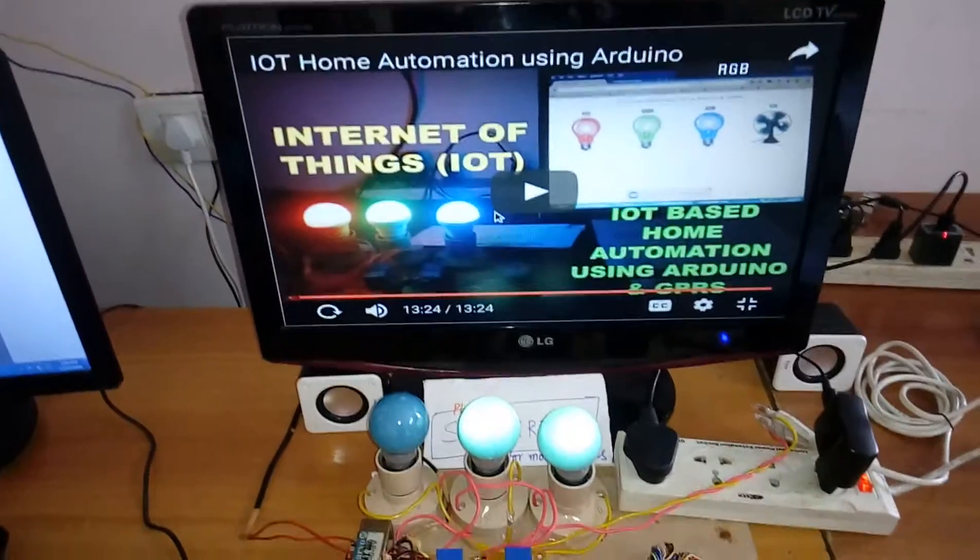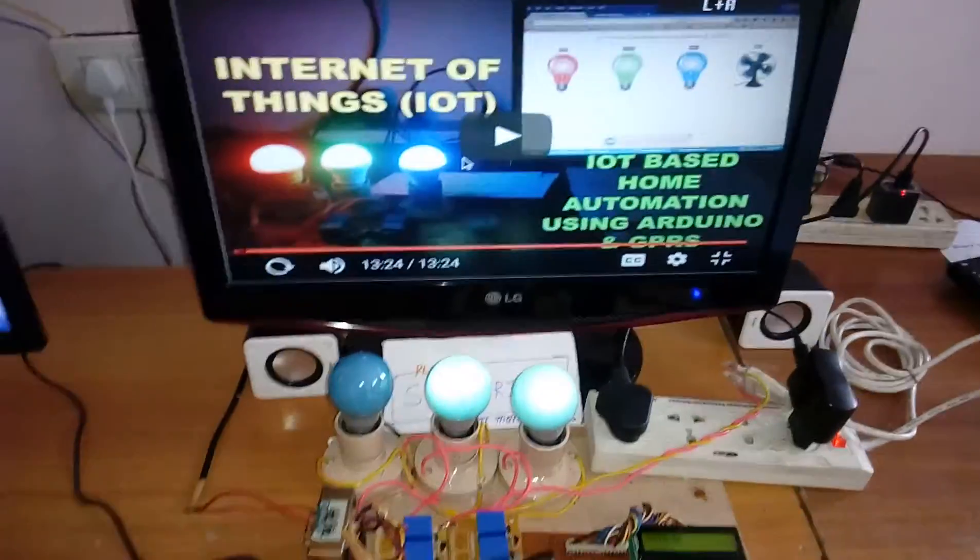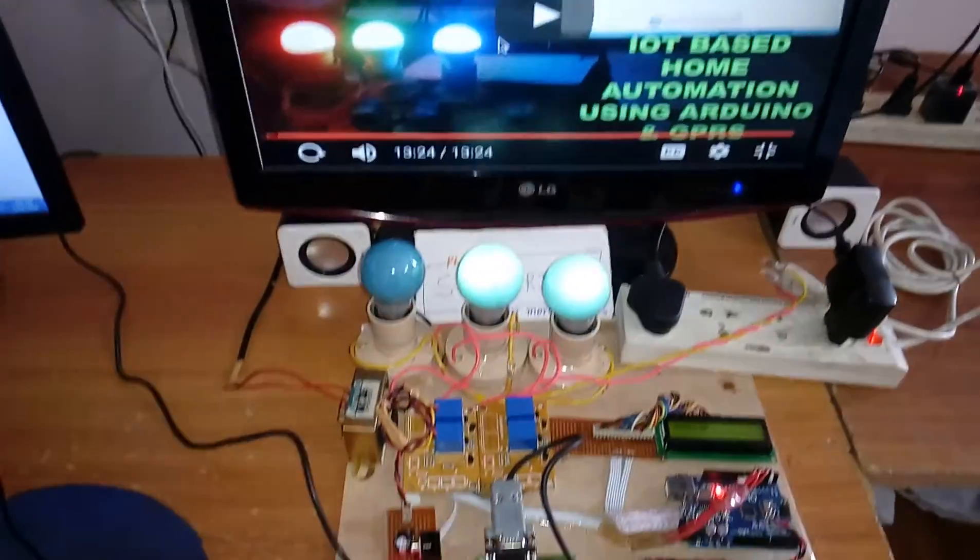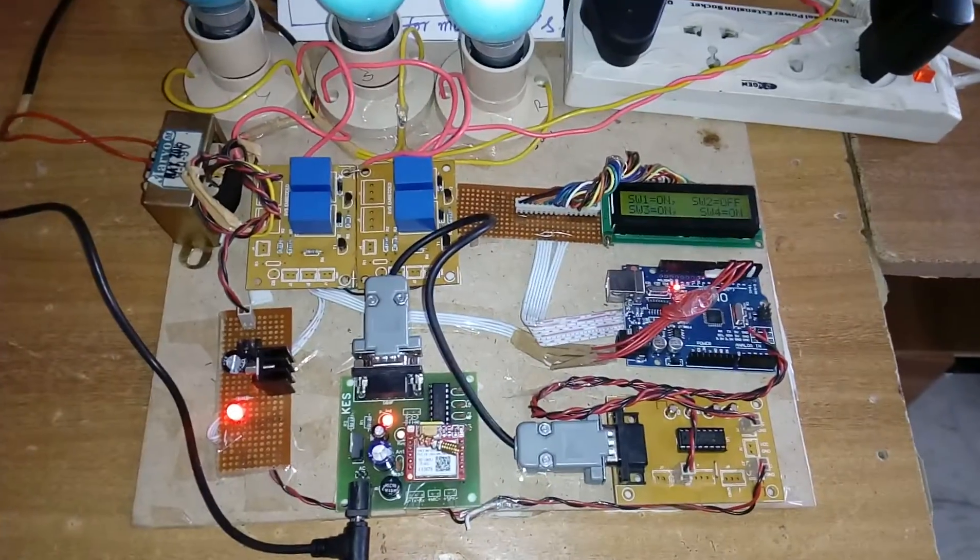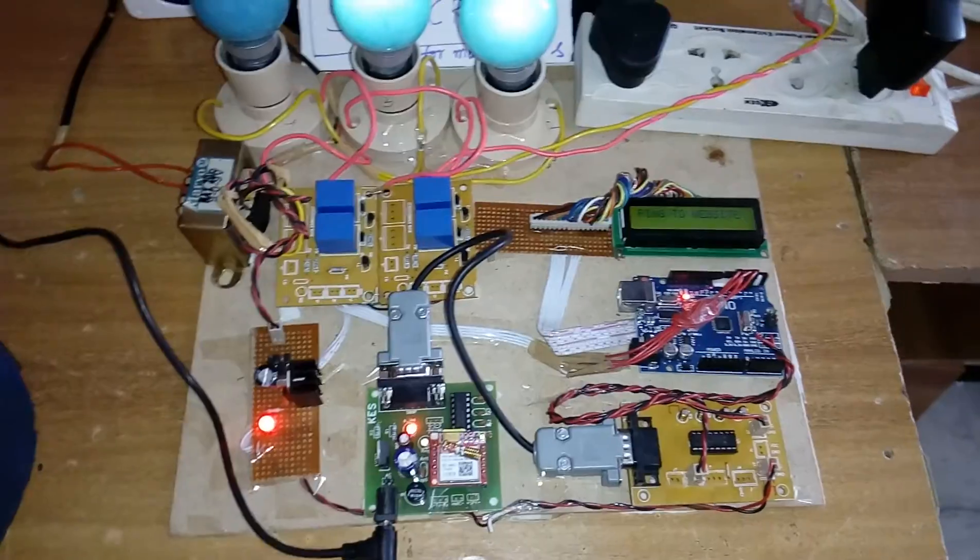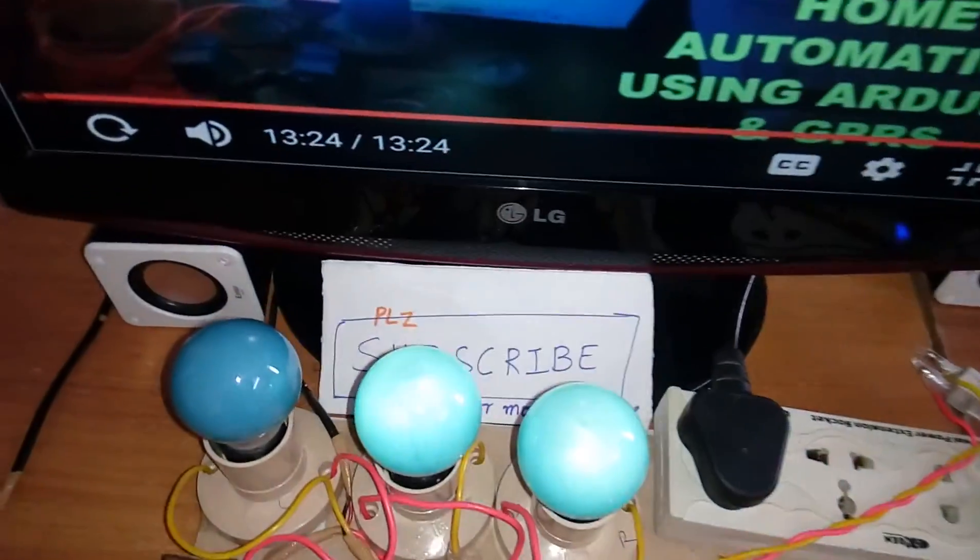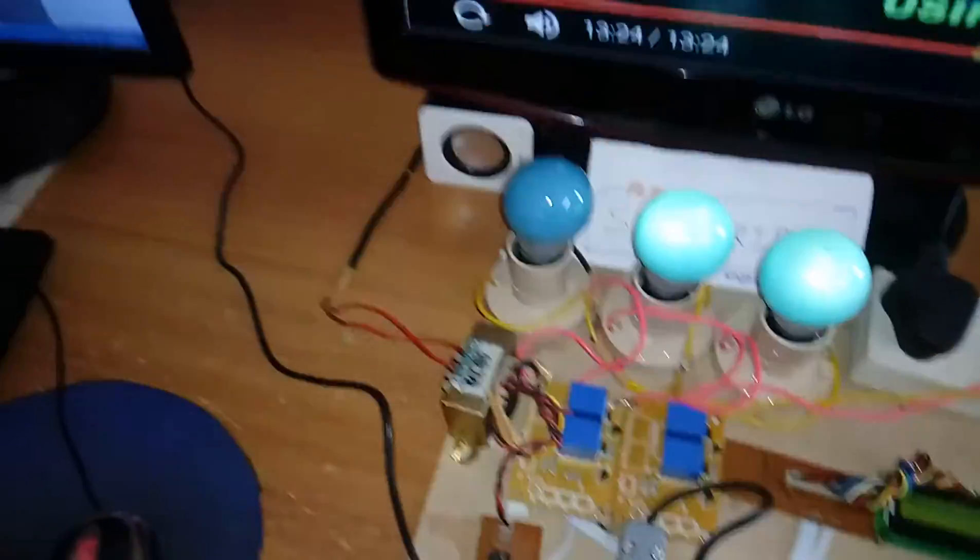This is my IoT-based home automation. Thank you. If there is any doubt, let me know at SVS Embedded. Please subscribe for more videos on SVS Embedded.